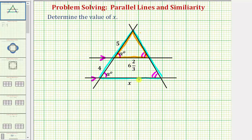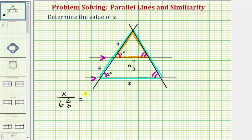Which means we can determine the length of this segment here by setting up a proportion comparing corresponding sides. Notice how this side of the large triangle corresponds to this side of the small triangle, which means we can set up a ratio stating x is to six and two-thirds. And looking at these sides of the two triangles, notice how this side of the large triangle corresponds to this side of the small triangle.